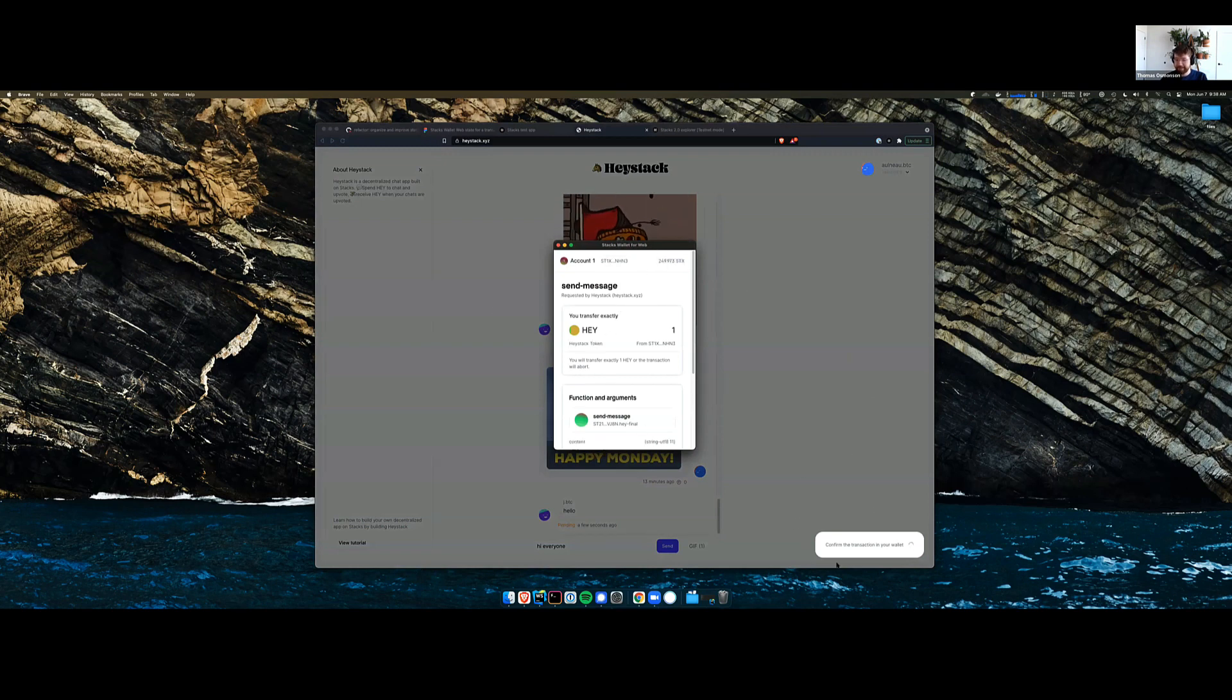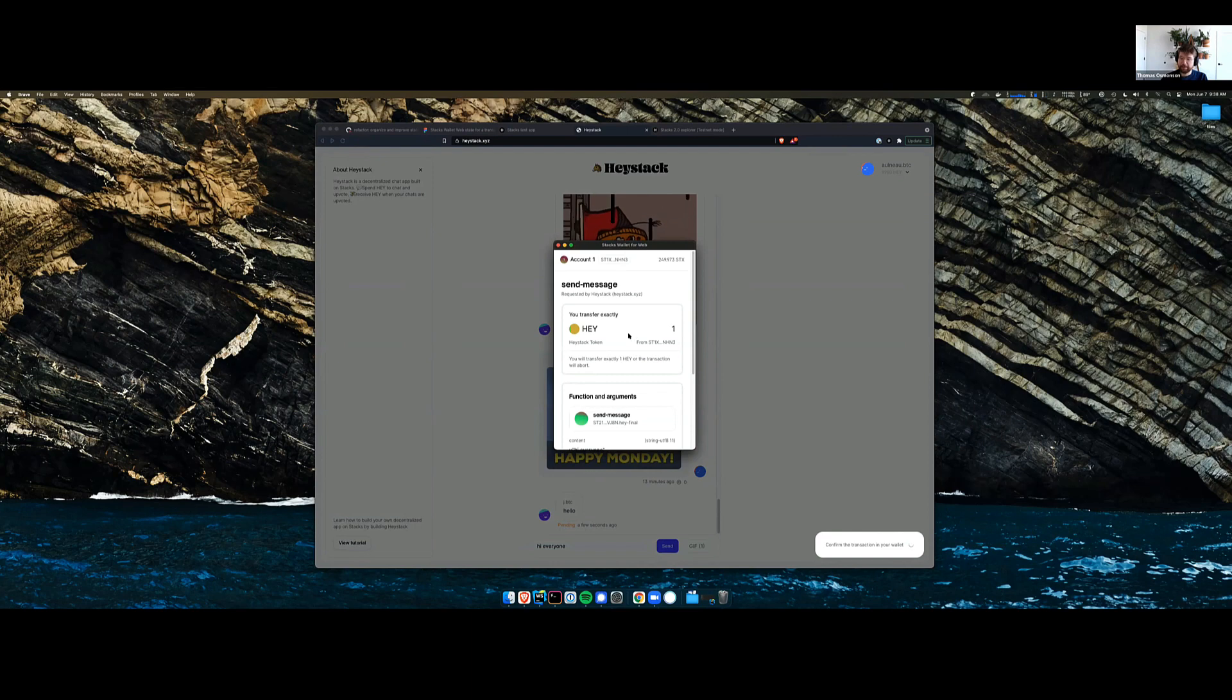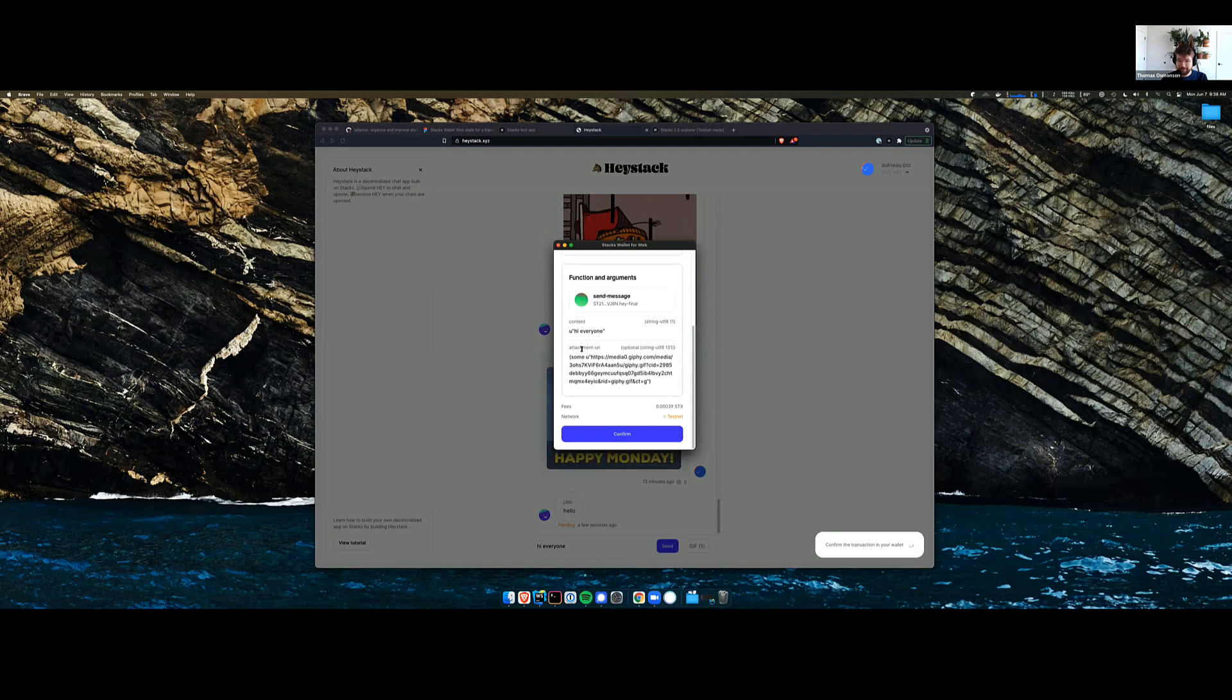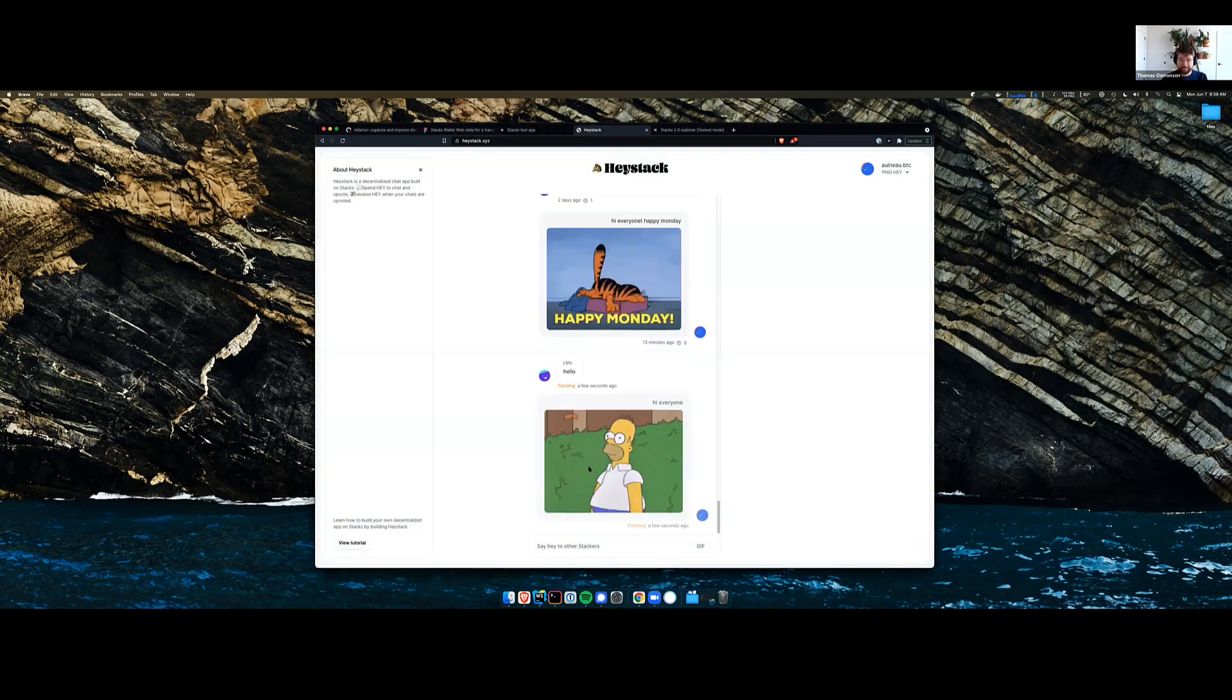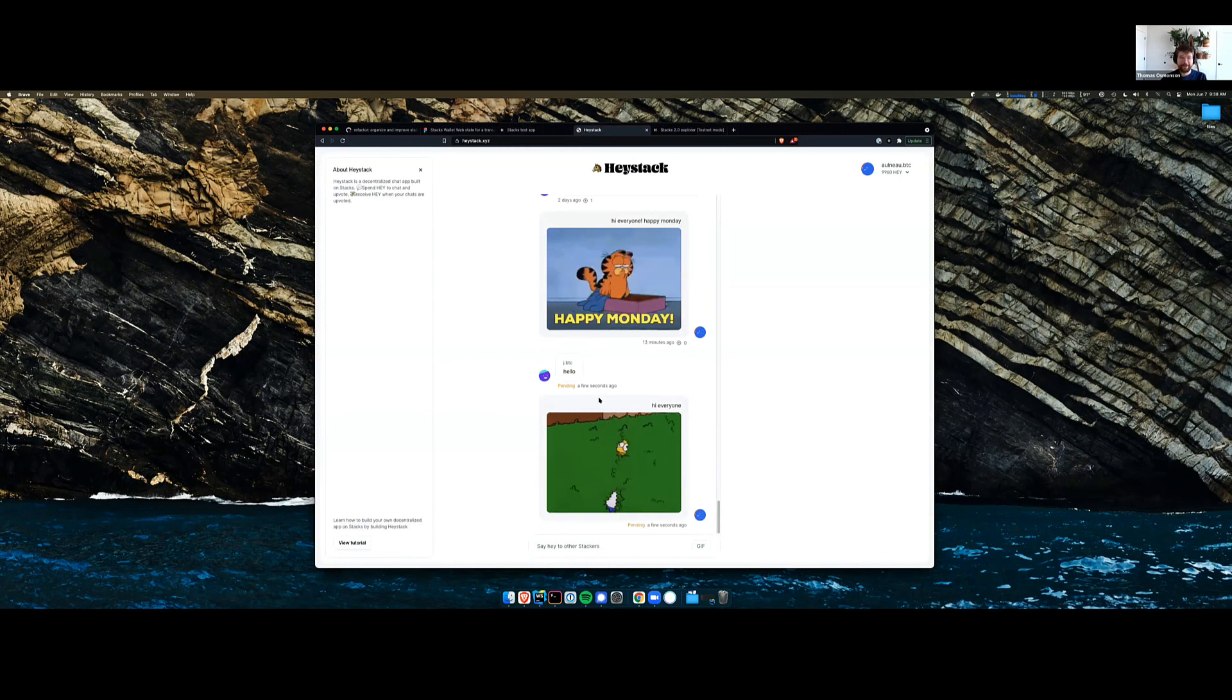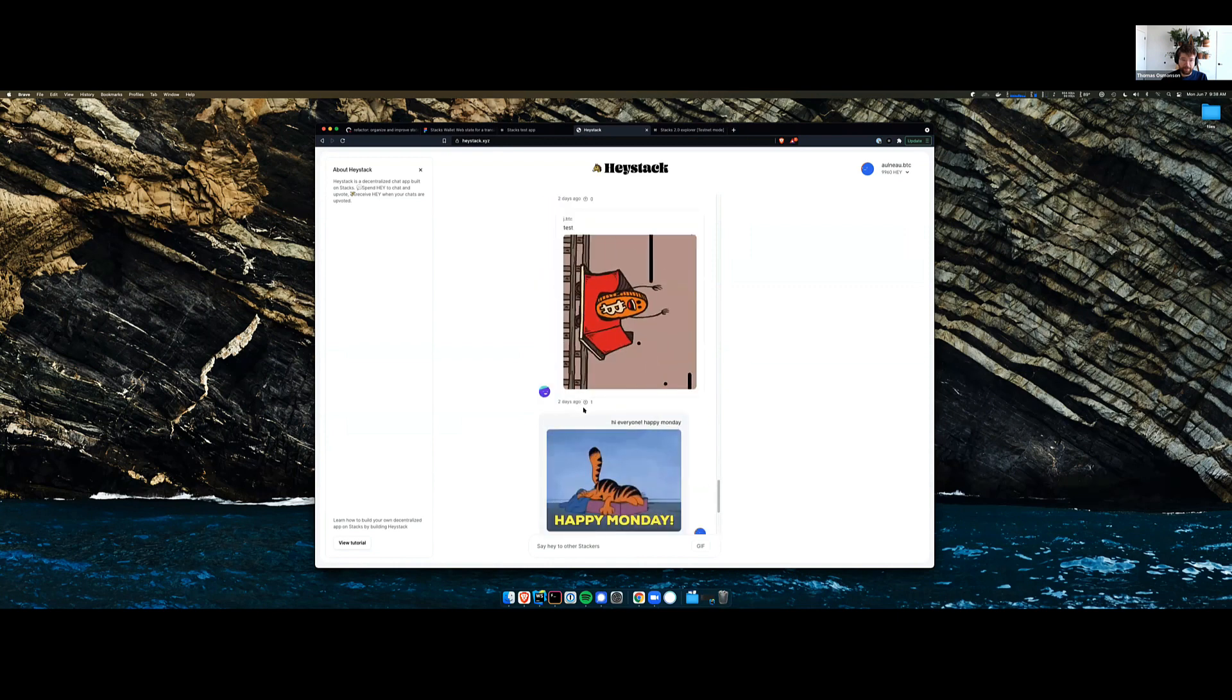A little loading in the bottom shows what you're going to do. You're going to transfer exactly one Hey, which is the fungible token associated with this app. Then it shows the function arguments and then your gif attachment from that. And then it pops right up. There we go, live interactive.